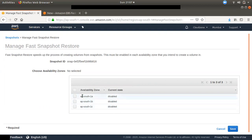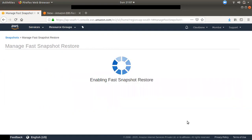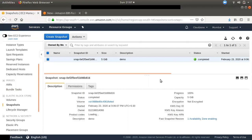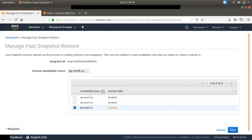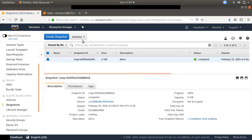If you have a snapshot, you can click on the button. If you want to save it, you can optimize it. If you want to create a volume, you can restore it fast. If you want to export it, you can do that as well. You can restore it fast.